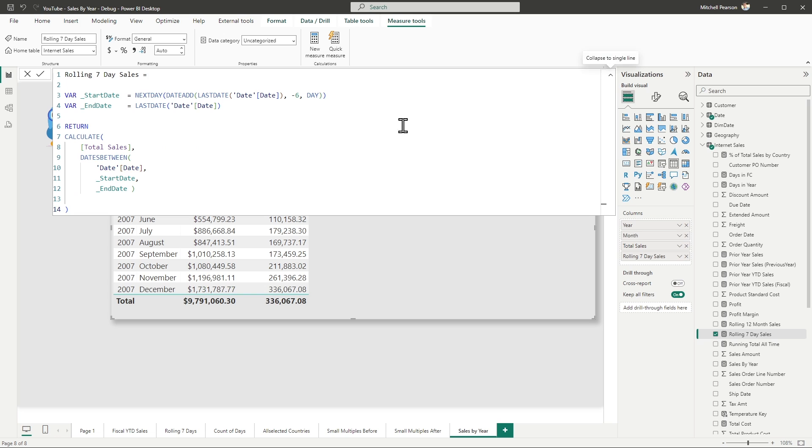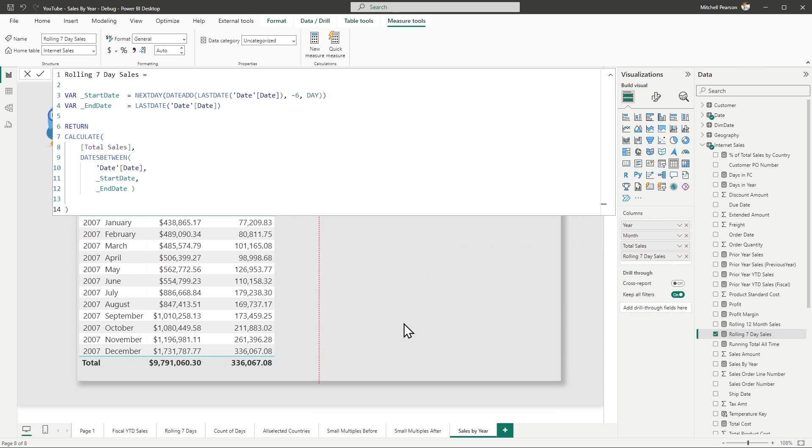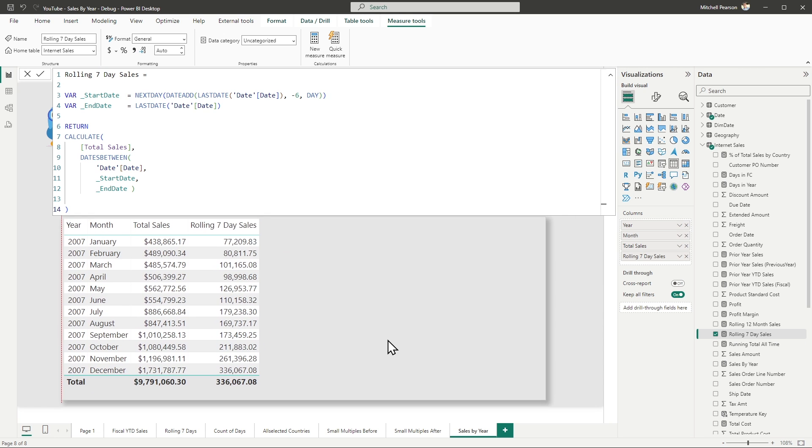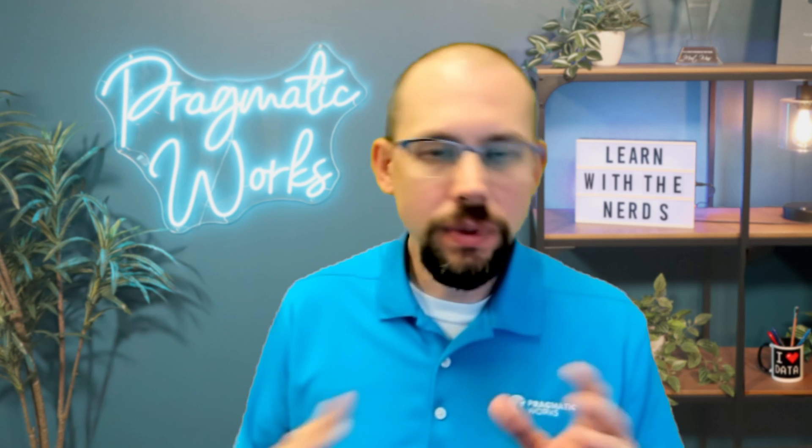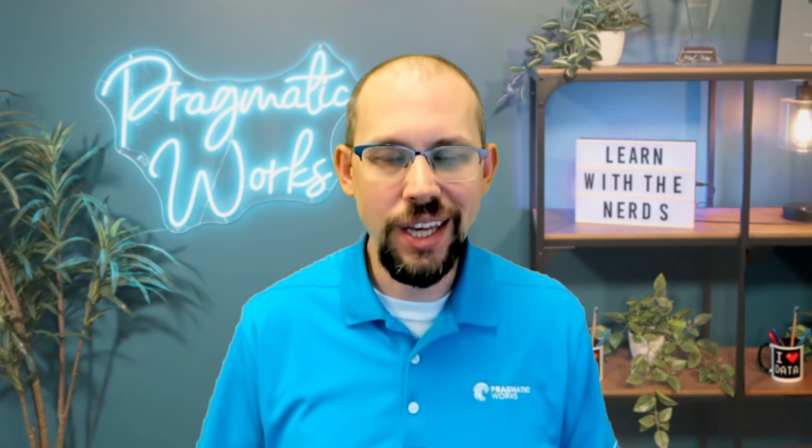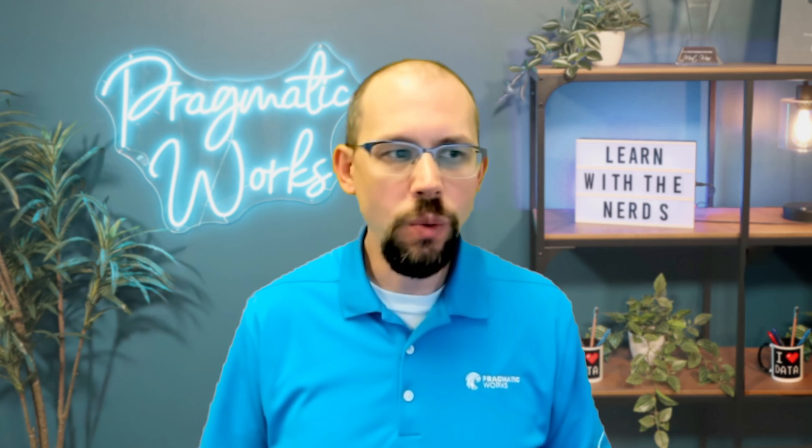I have for myself a rolling seven day sales measure. Now, the seven day sales is going to be a little bit odd here for a couple of reasons. One, it's a little bit odd because I'm at the month level. So if you didn't really want to see this at the month level, you could write some kind of if condition. If I'm not filtered down to the day level directly, then return a blank. But I'm okay with this because it's going to allow us to do what we need to do in this scenario.